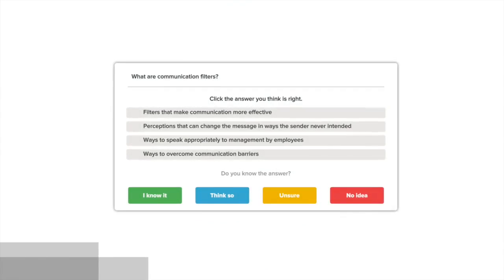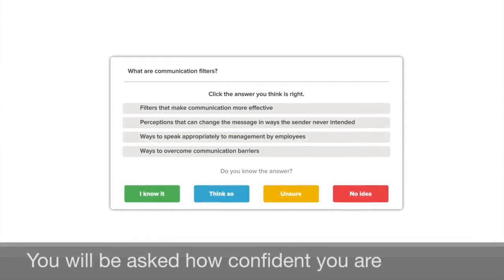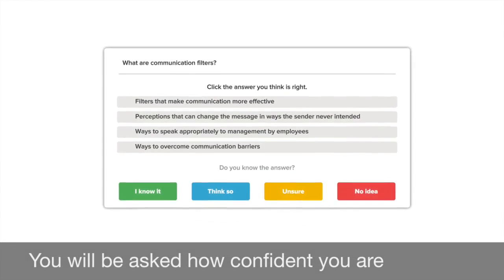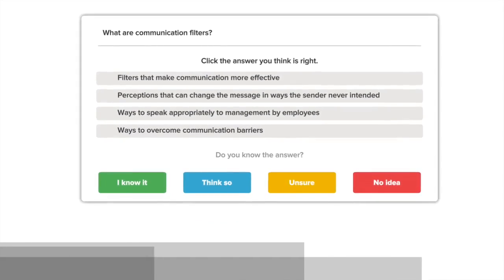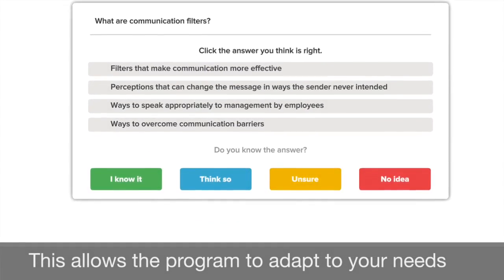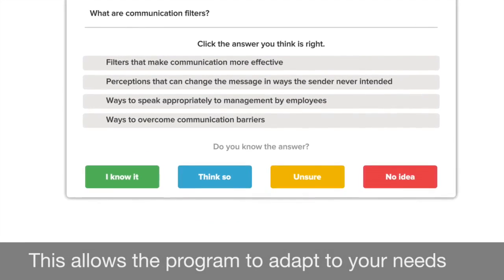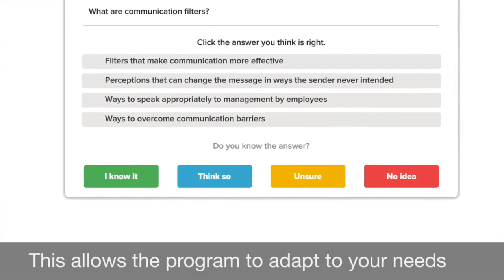When you answer a question, you will be asked how confident you are in your answer. This allows the program to adapt to your needs and determine what areas of the course to focus on.